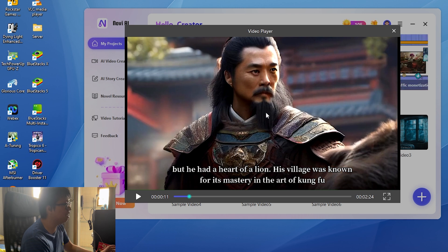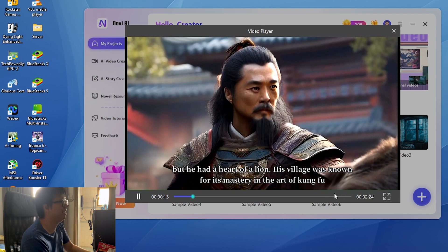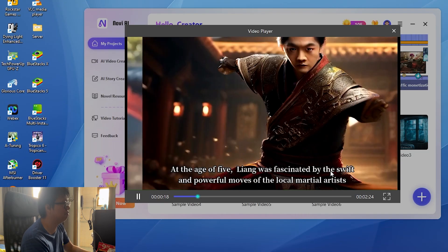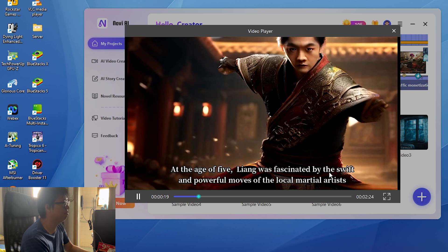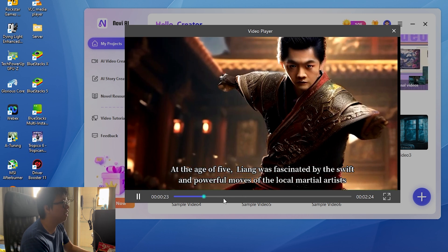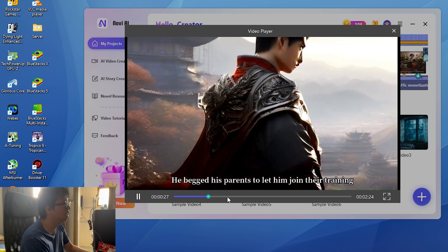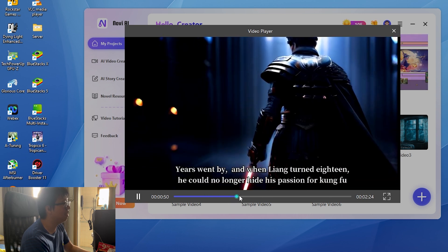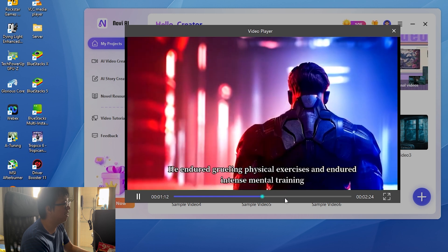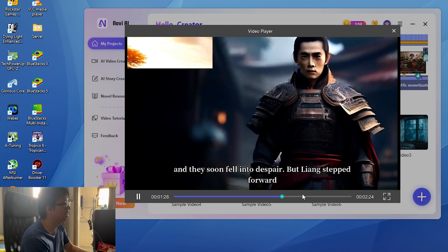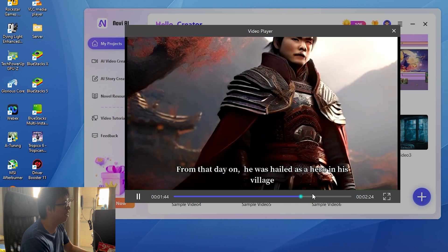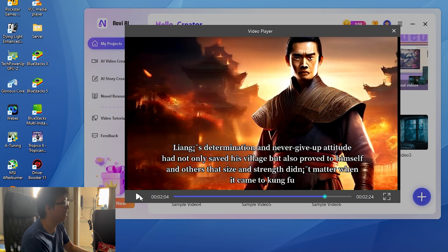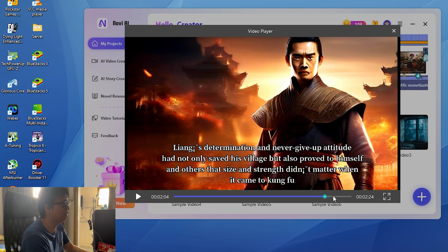I think I picked the wrong music, but you get the point. Wow, the images, the style. I really like it. It's so real, man. His village was known for its mastery in the art of kung fu. At the age of five, Leon was fascinated by the swift and powerful moves of the local martial artists. He begged his parents to let him join and fight like them. Years went by, and when Leon turned 18, he endured grueling physical exercises and they soon fell on. He was hailed as a hero when it came to combat.